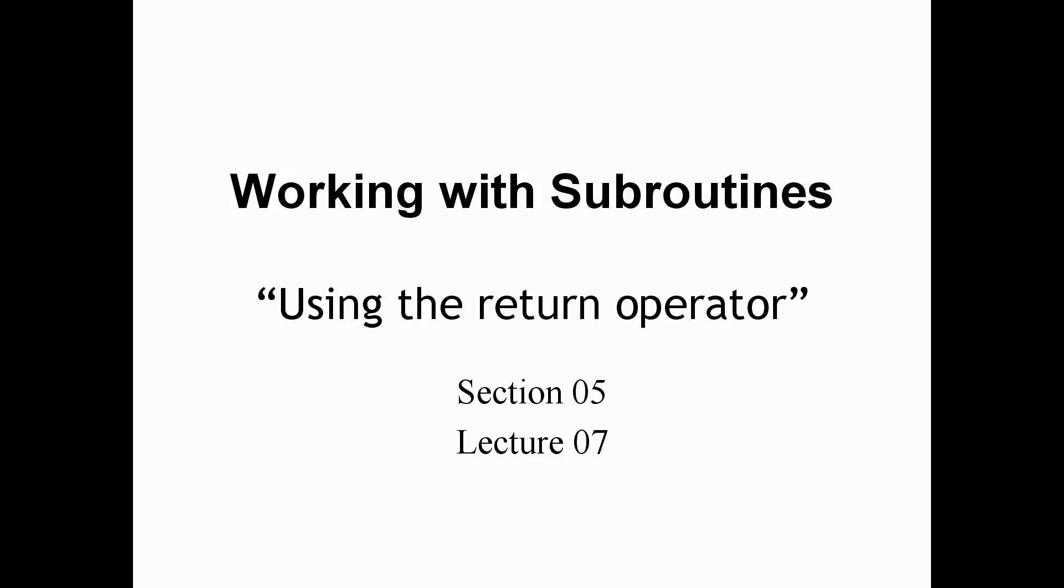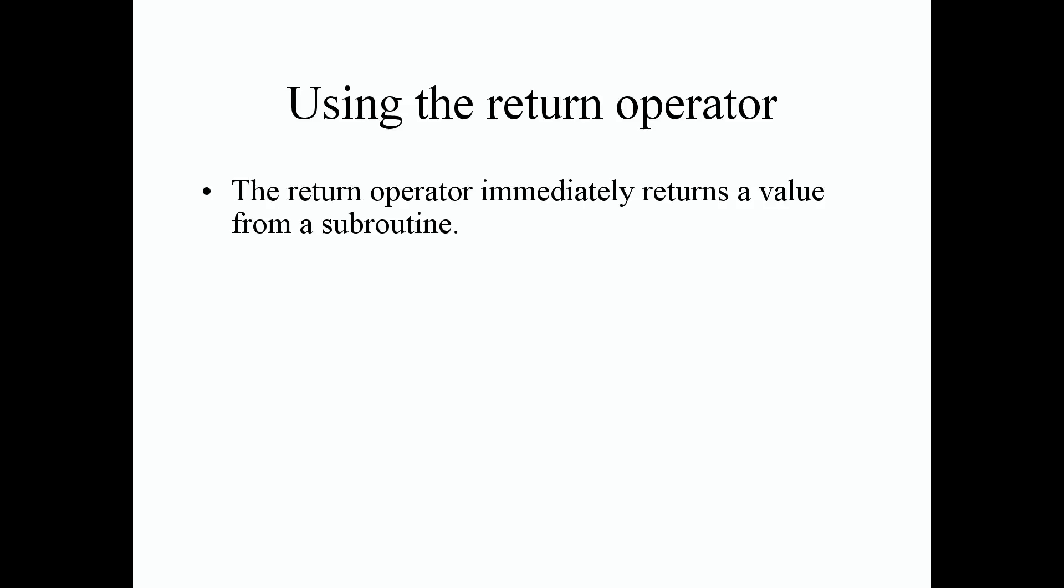So again this is section 5 in lecture 7. Let's jump right into it. Using the return operator. The return operator immediately returns a value from a subroutine.